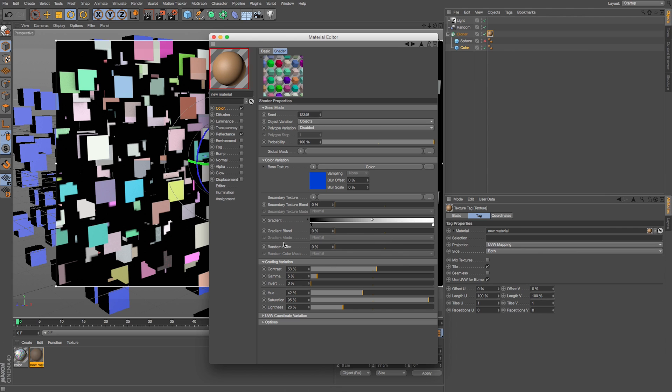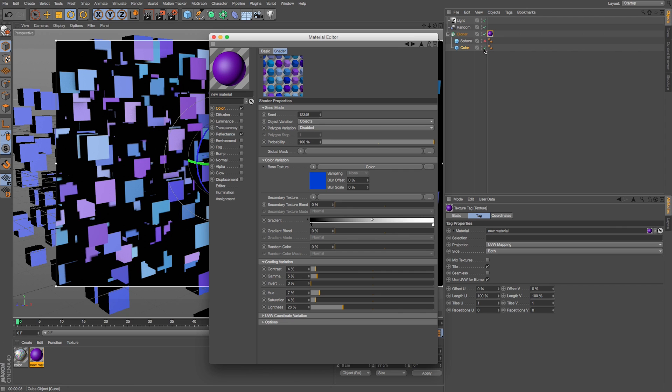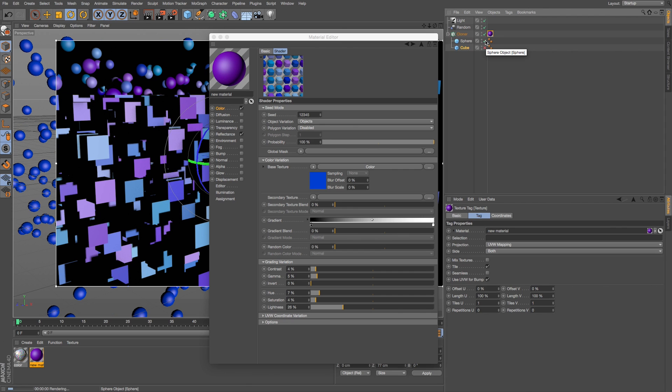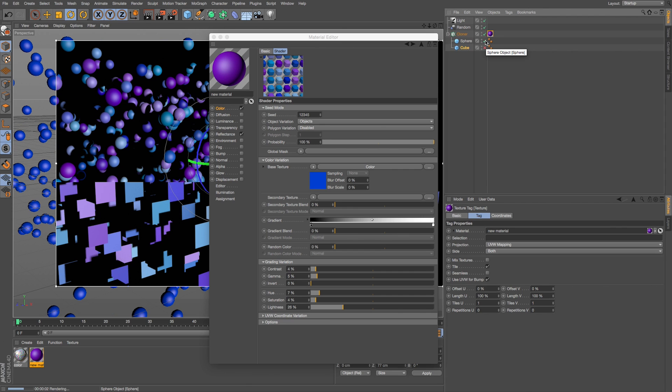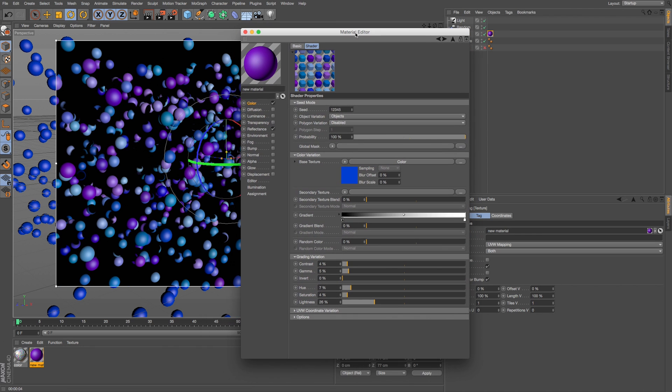I just want a little bit of randomness so I'm going to take down our contrast, take a lot of these down so we just get a blue color with a little bit of variation. Let's pop off my cube and turn on my sphere. So now we got these little blue bubbles with a little bit of difference.